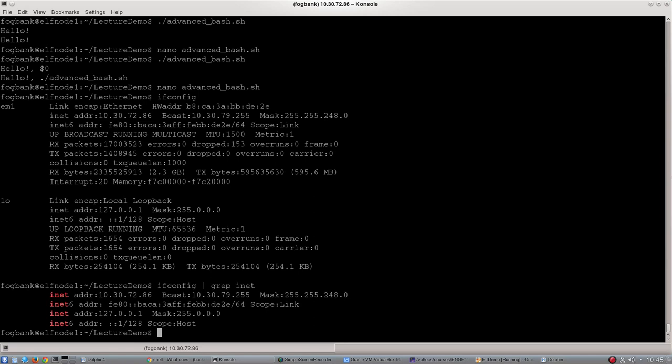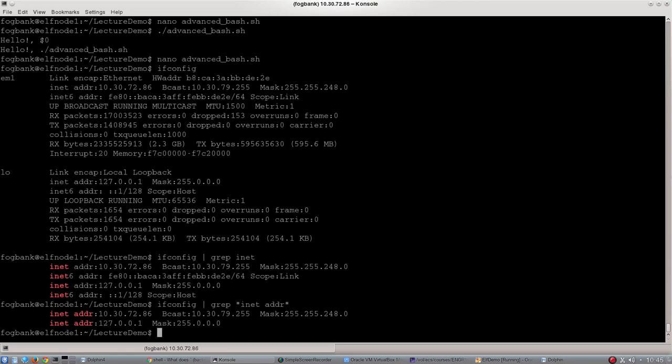What that will do is it will just return the lines in ifconfig that have the four letters inet in them. There are, it turns out, four of those lines. There's the IPv4 address and the IPv6 address. I'm going to make this a slightly better search and go inet space addr. By putting it in quotation marks, I mean it is a string. And now ifconfig will only return those two lines.